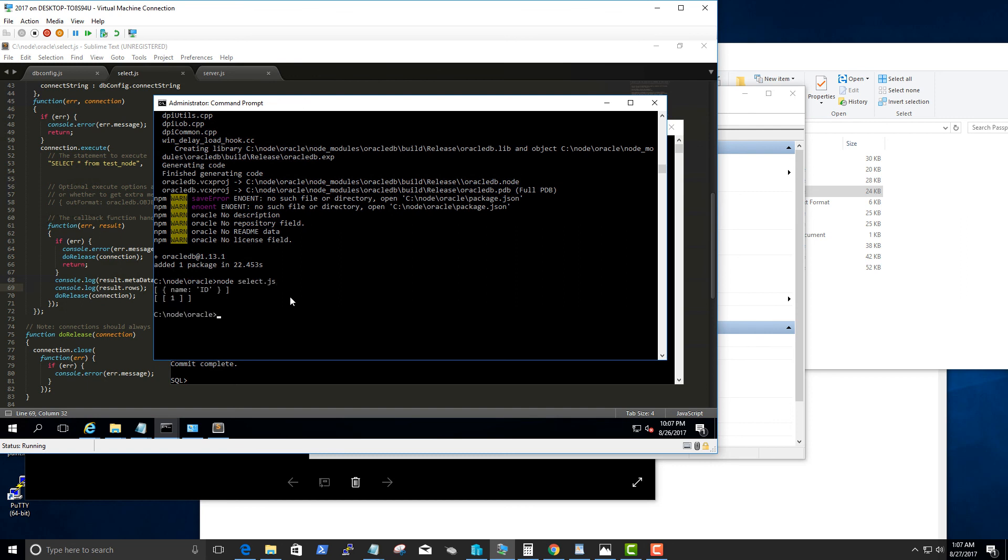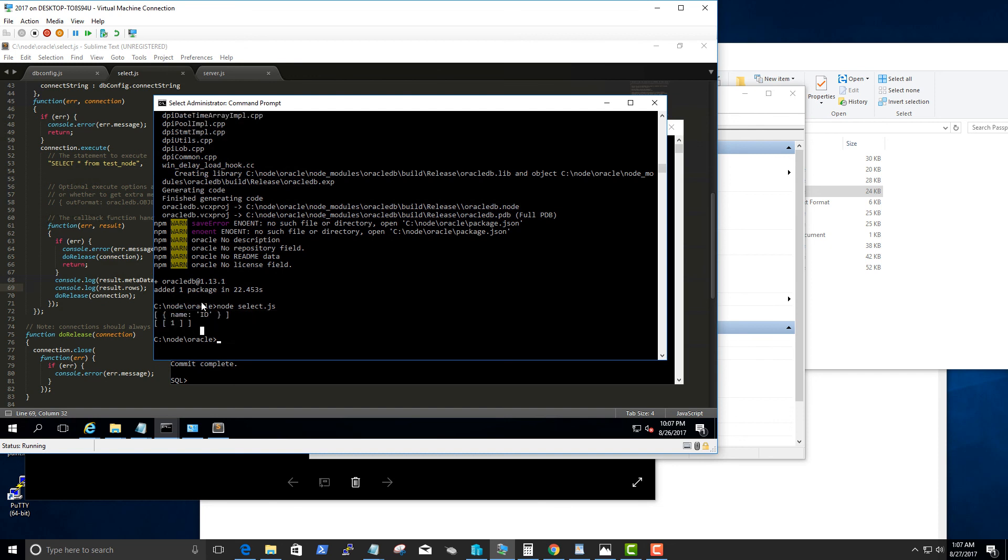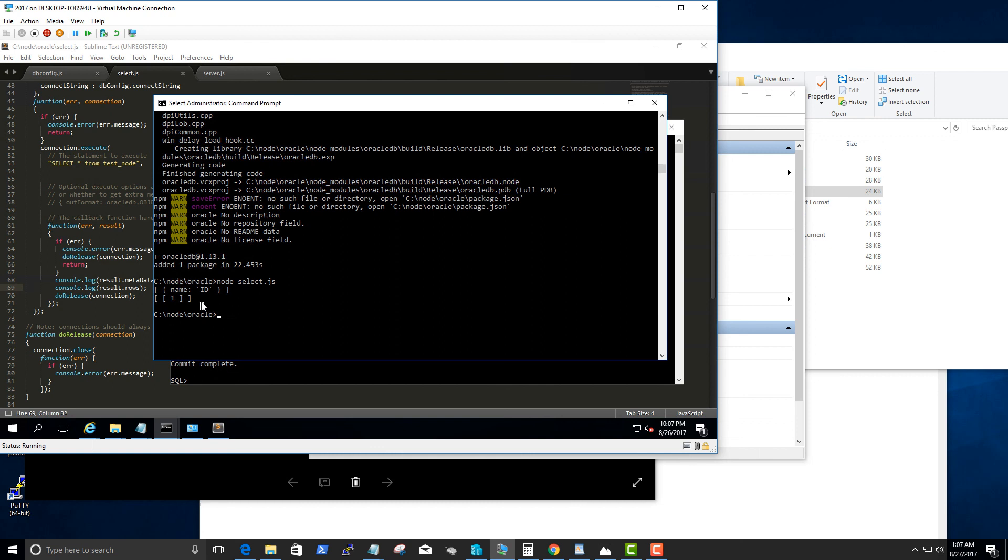We can see here, using JavaScript within node.js we are able to connect to the Oracle database and actually retrieve the data we just inserted. Hopefully that will help you to understand what are the steps involved to actually set up the Oracle database in npm.